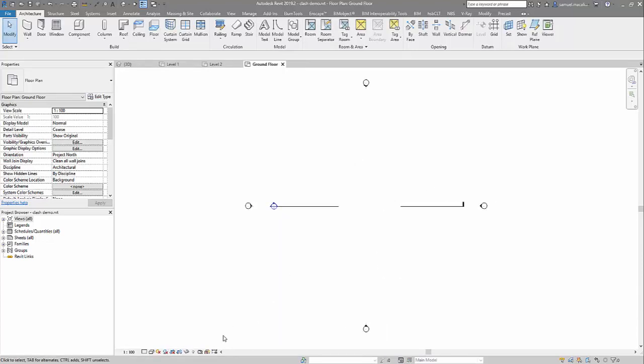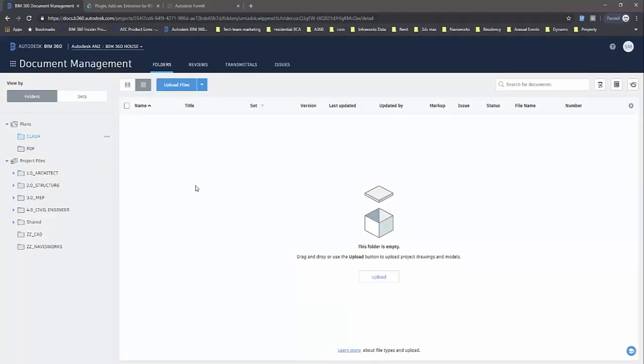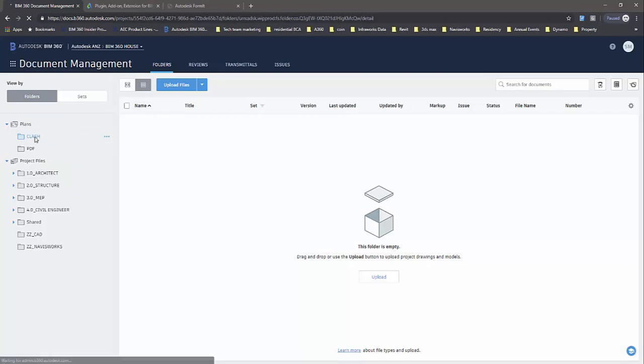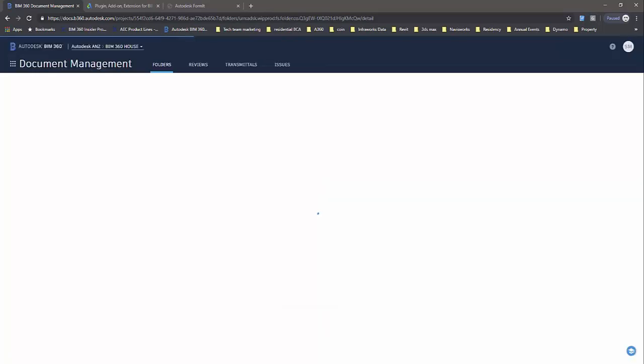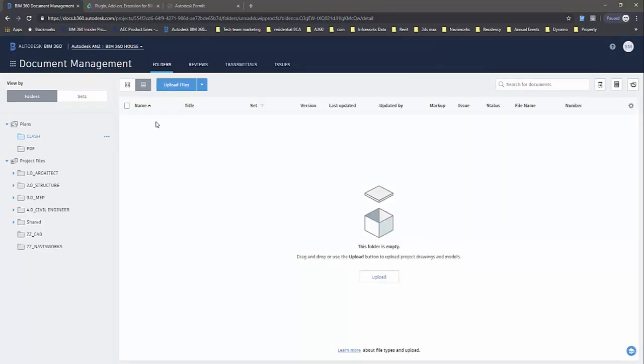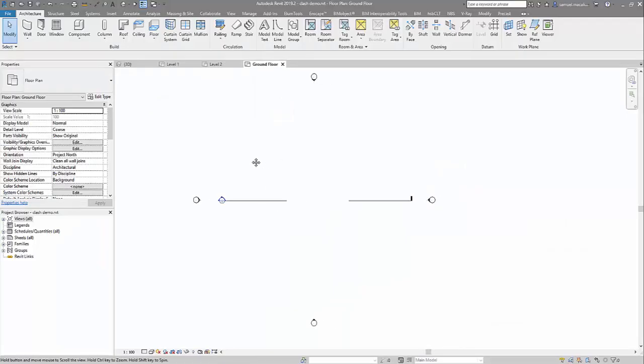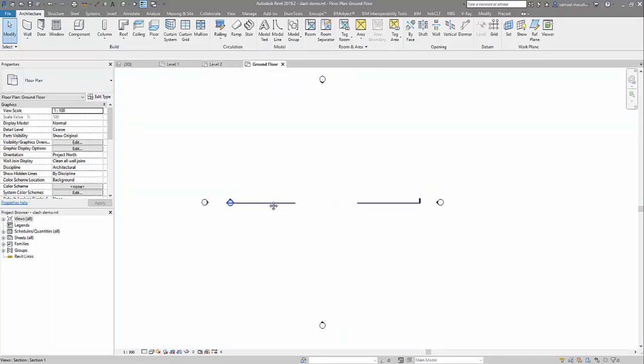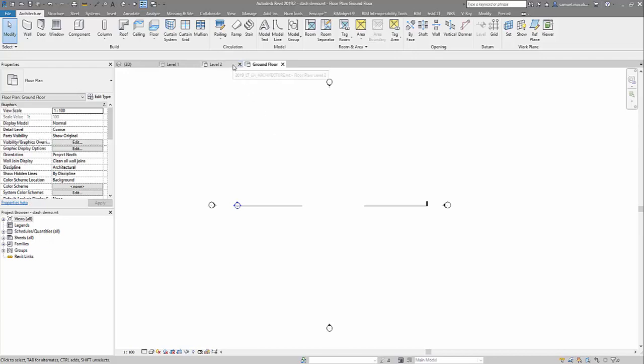So that is now saved as a cloud model. So really simple. And if we want to look at it inside of BIM 360 docs, just so we can see the folder structure here, I'll just refresh it. Still converting. So this is now, in essence, our container file that's ready to link in our design collaboration data.